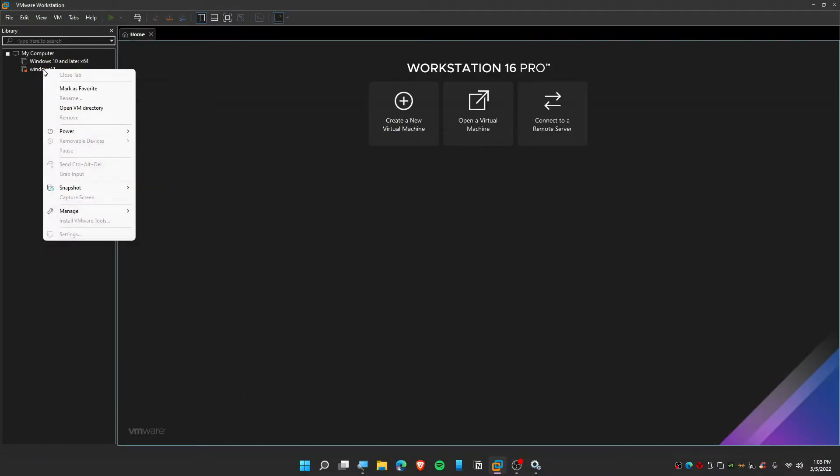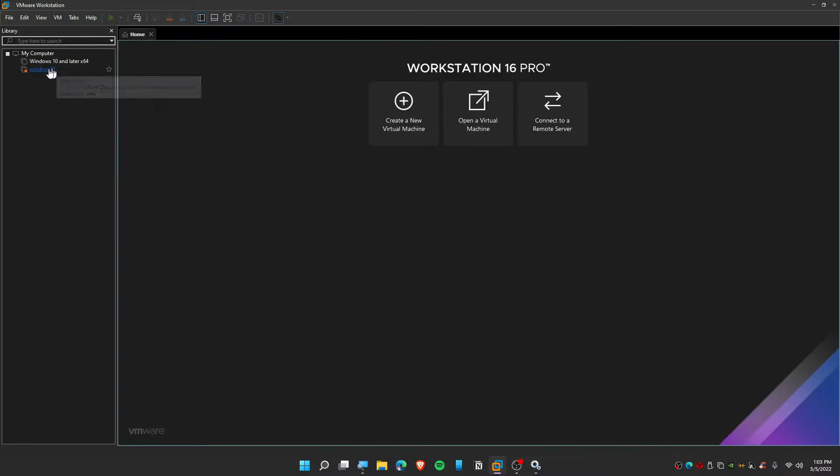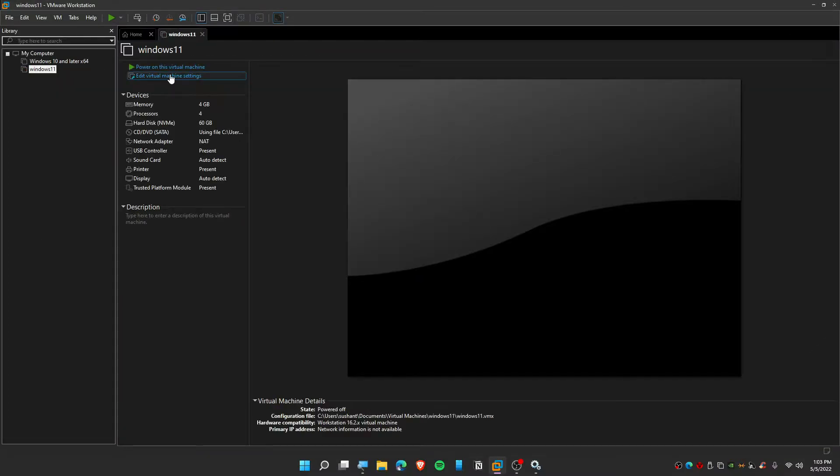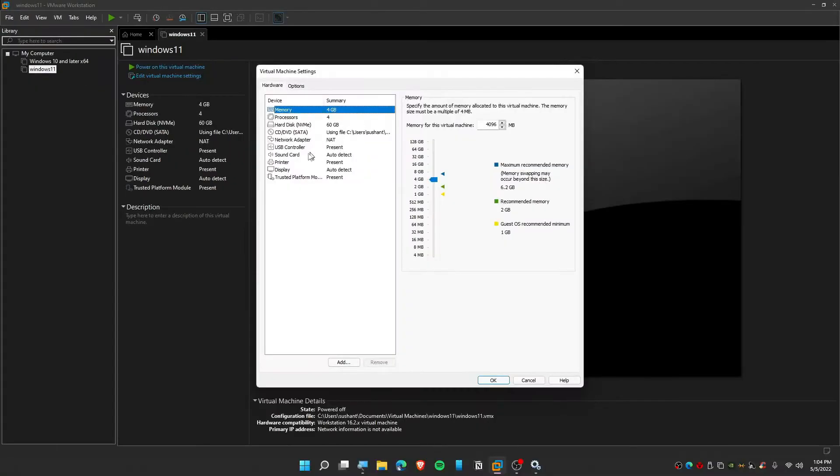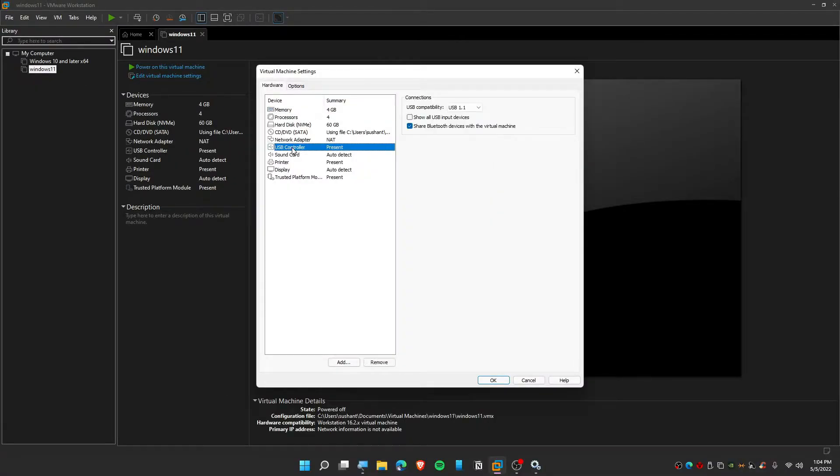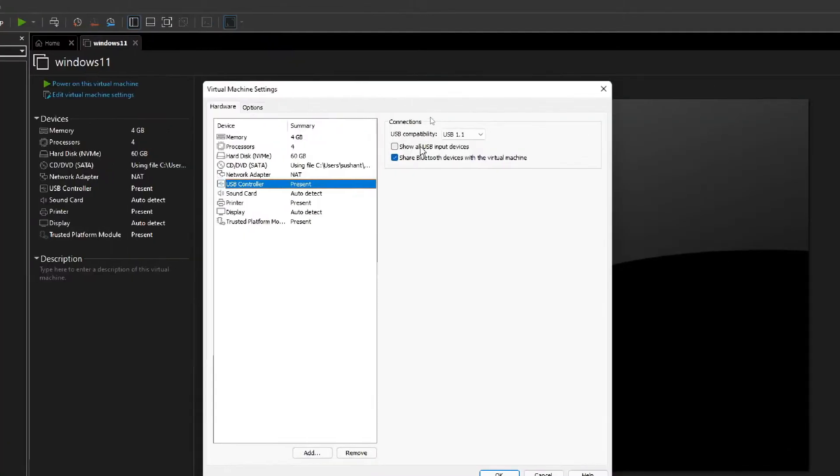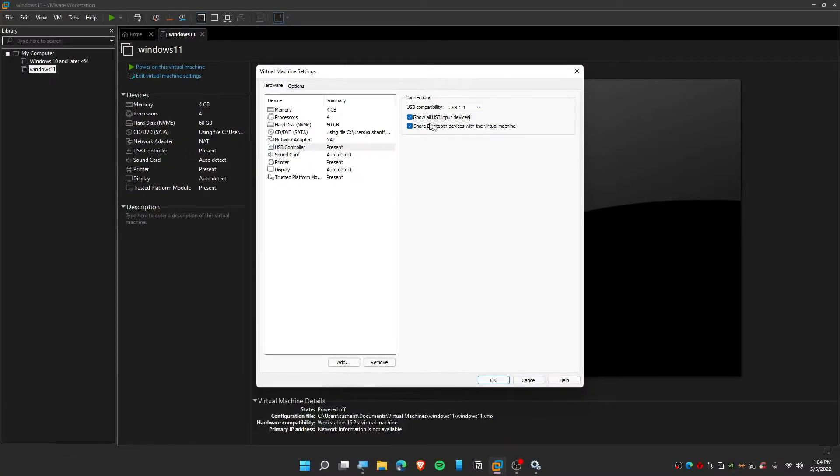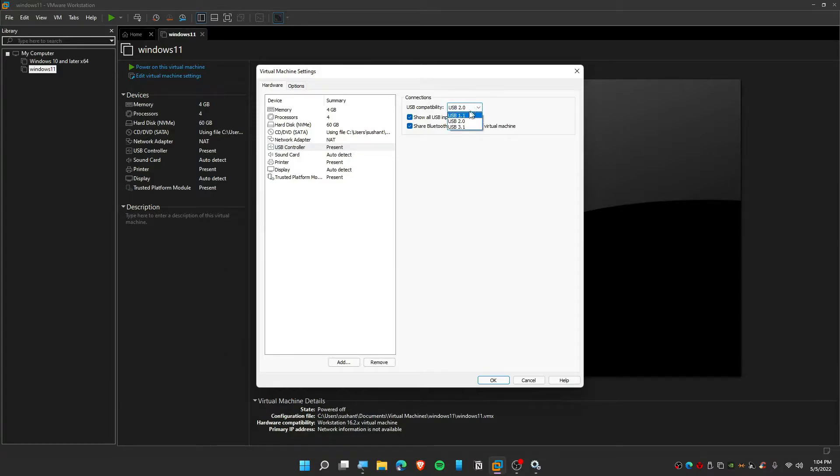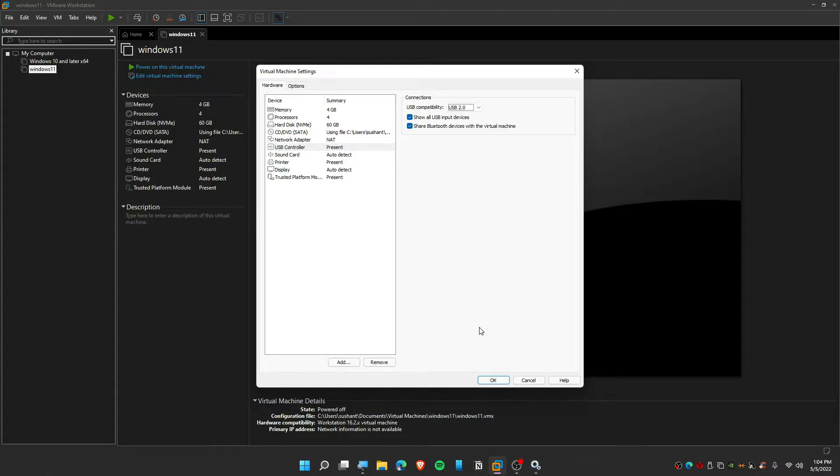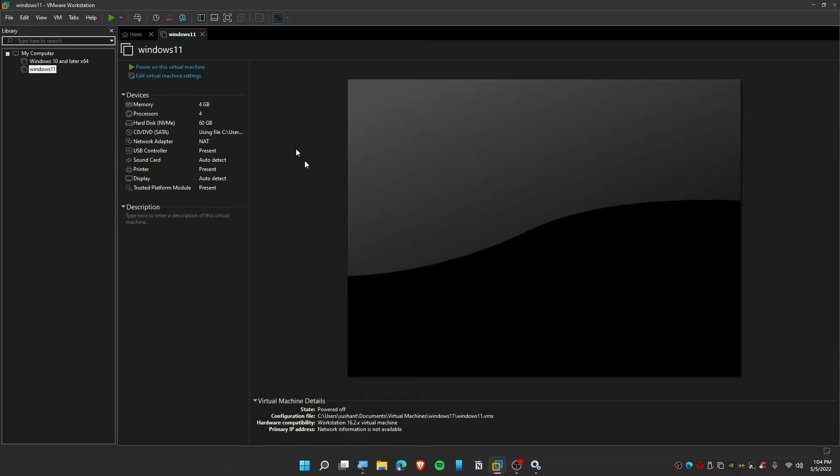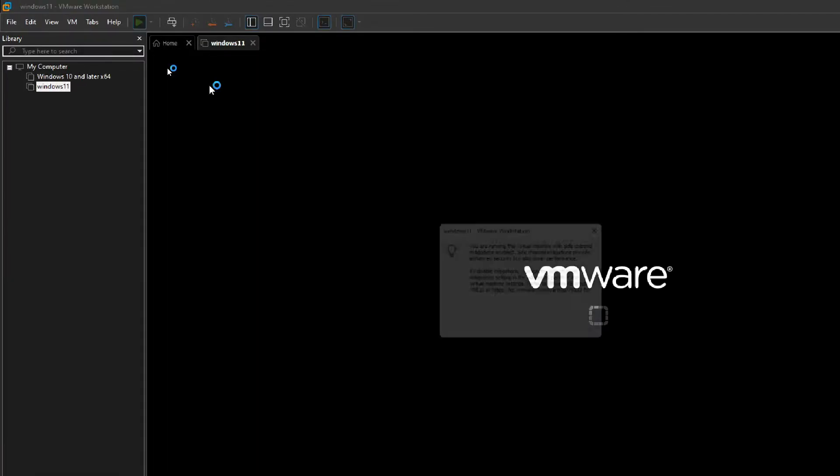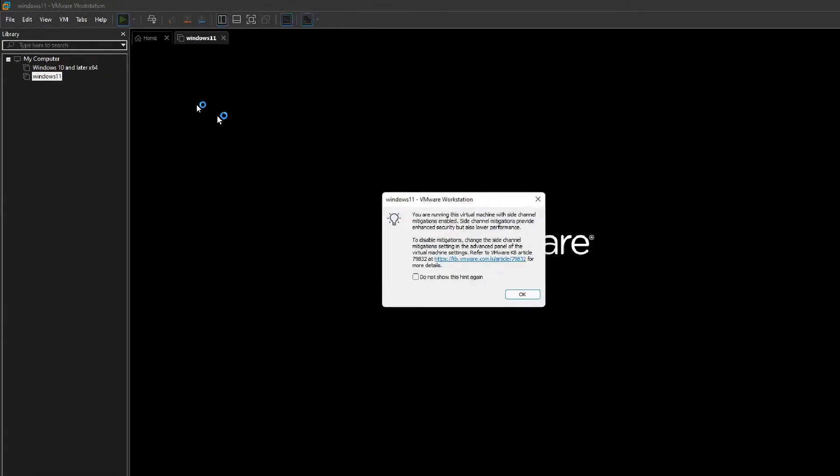Let's tweak some settings over here. Right-click on Edit Virtual Machine, and from here go to your USB Controller. Make sure to click on show all USB input devices and check USB 2.0 or 3.0 depending upon your generation of USB adapter that you're using. Mine is 2.0.